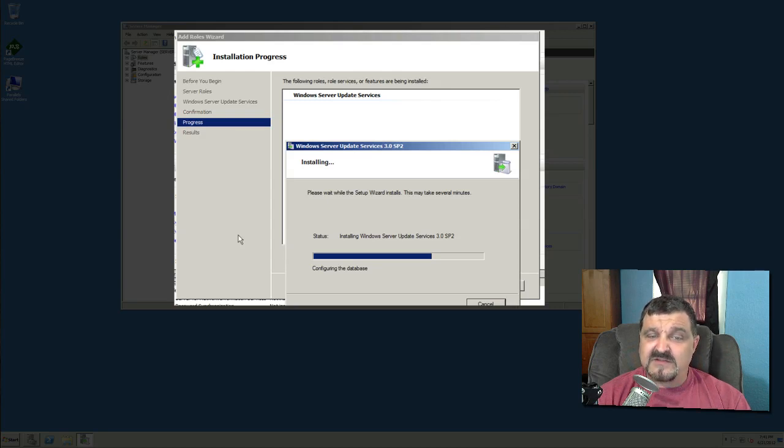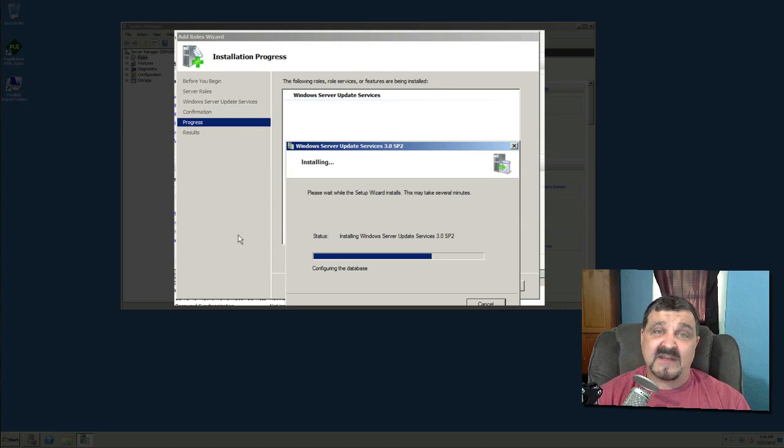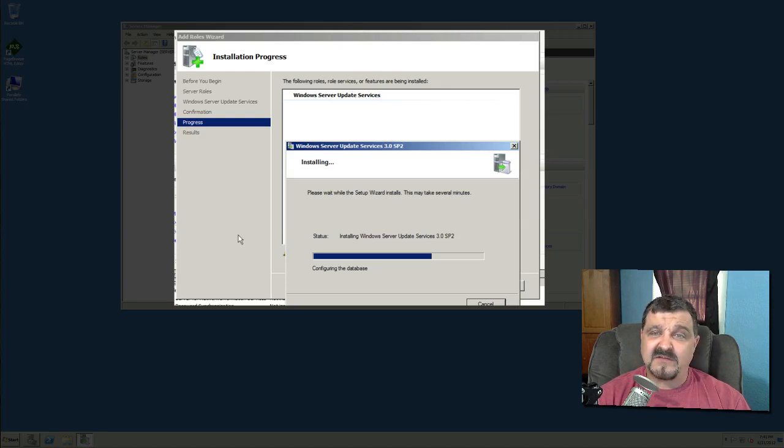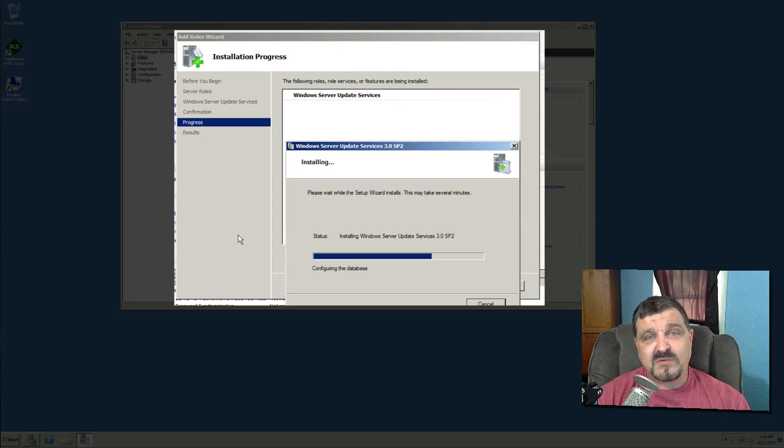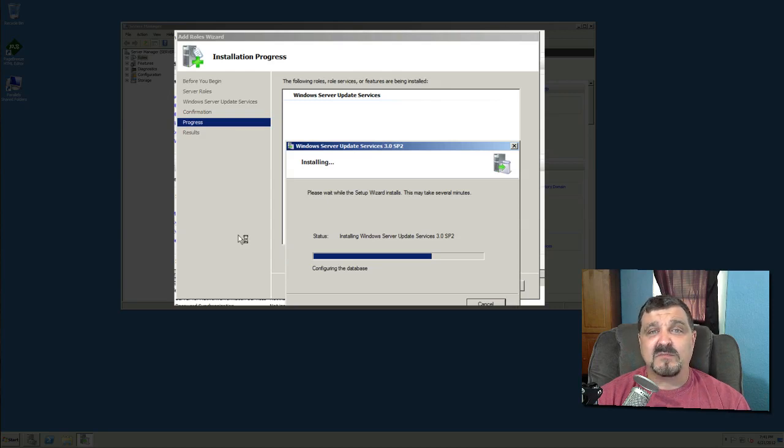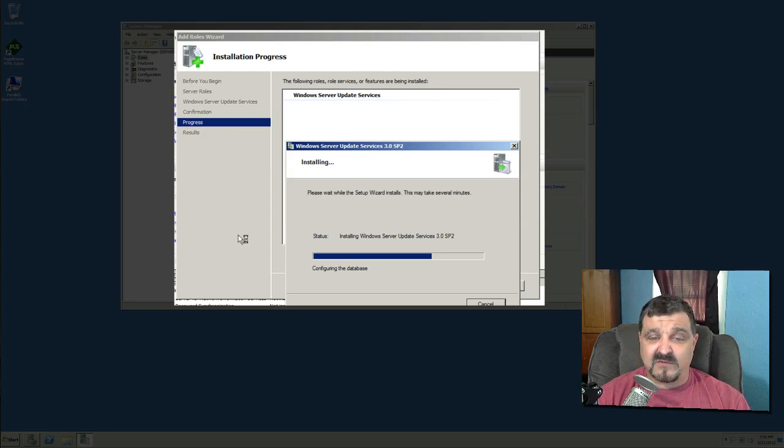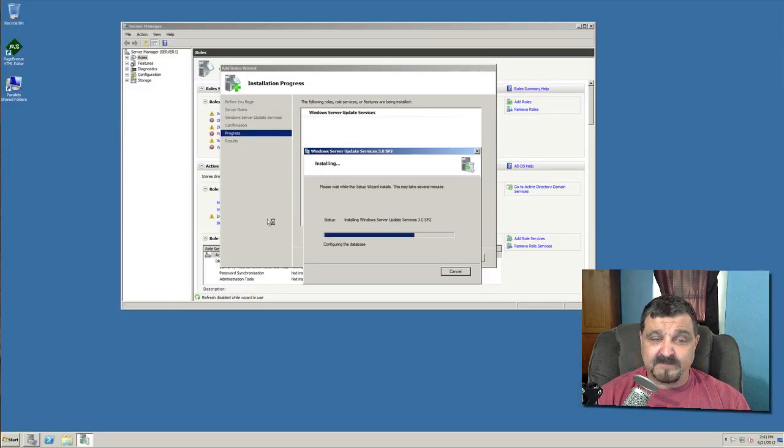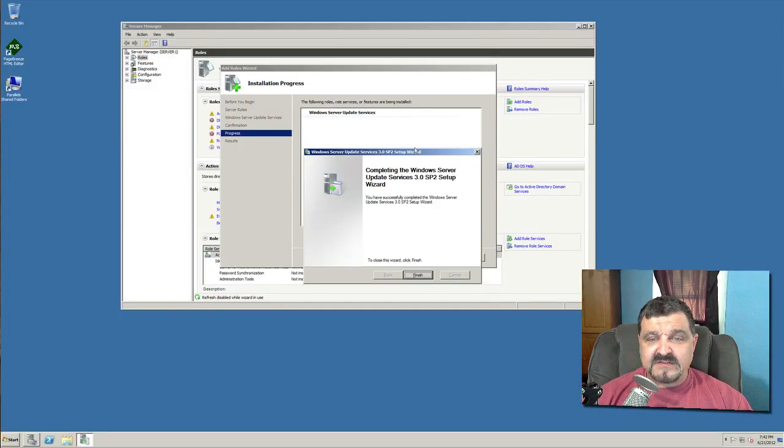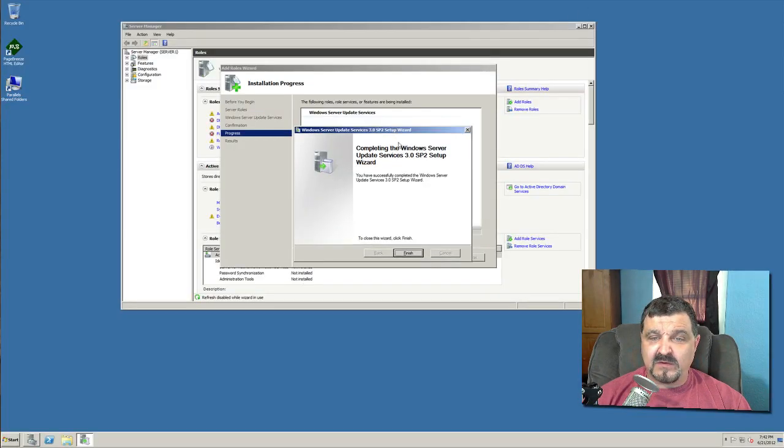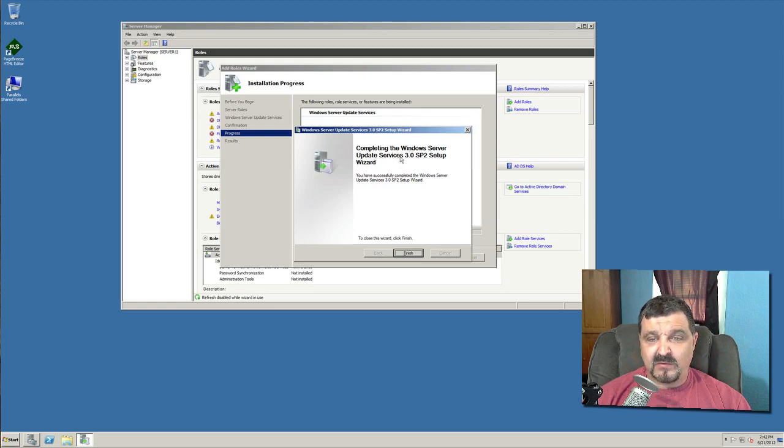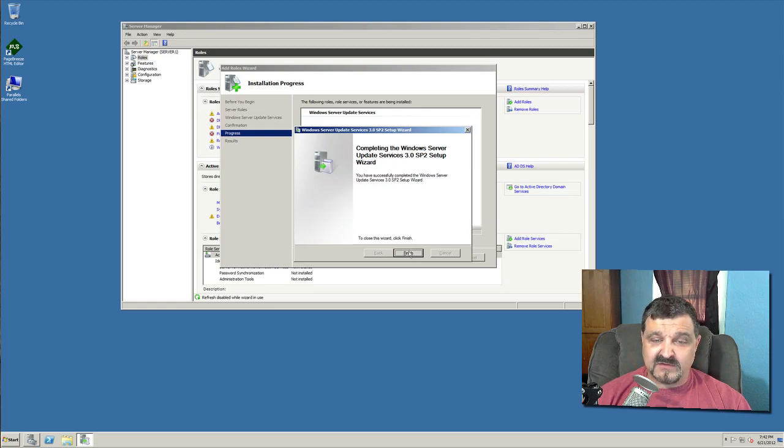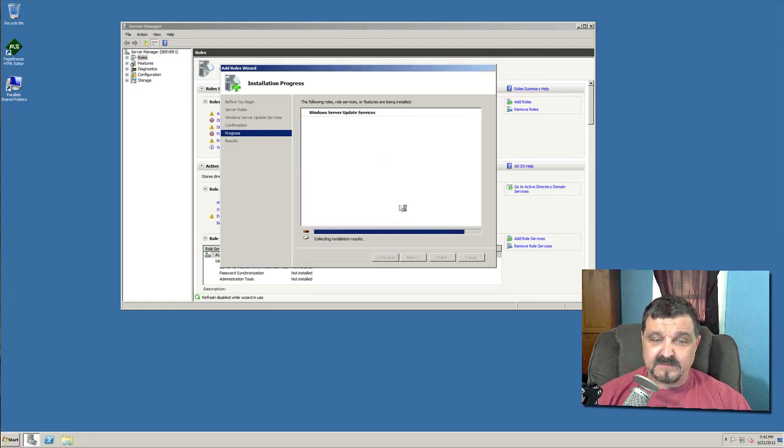Now as you see here now it's configuring the database because it's a database. It's building its own database because you have to get these updates down. They're stored somewhere, they have to be stored in a database so you can approve them or deny them. So that's where they're going to be stored at. At this point we can see that we have completed the Windows Server Update Services 3.0 Service Pack 2 setup wizard. So click finish.